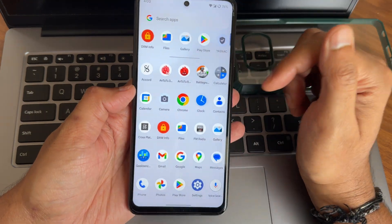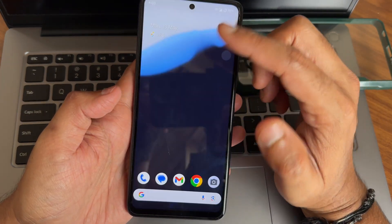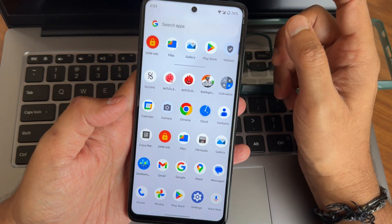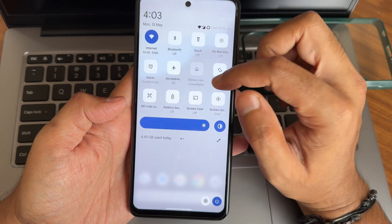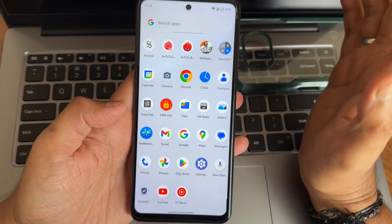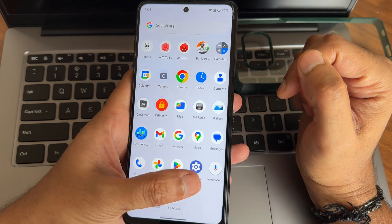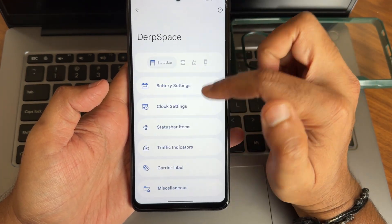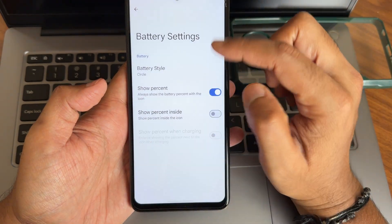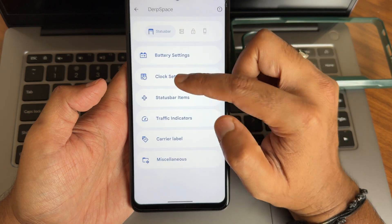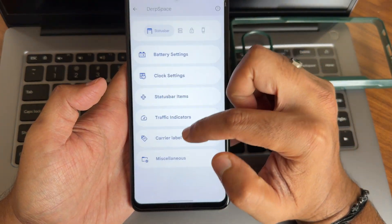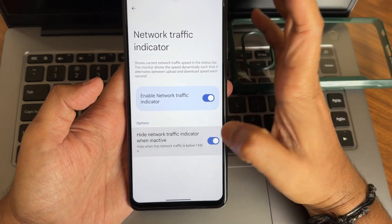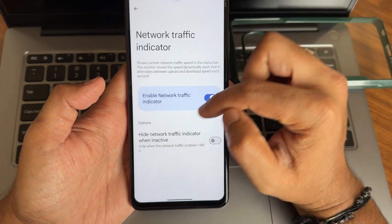This ROM is very smooth. I can't give a full conclusion yet since I'm just starting to use it, but the smoothness from the previous version will definitely carry over to this version as well. The settings panel remains very similar. I want to showcase the battery settings style — you get simple status bar items, clock settings, and traffic indicators. You can turn those on or off as needed.